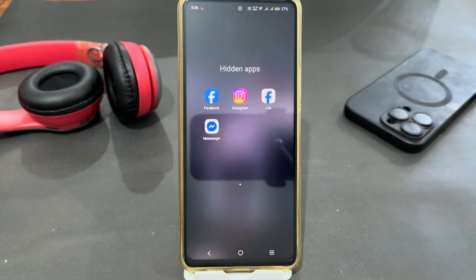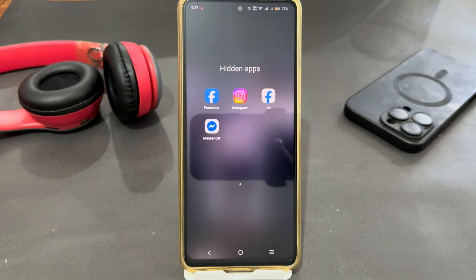So that's how you can easily hide your apps on Vivo Y04. Thank you very much for watching the video — until next video, bye bye!